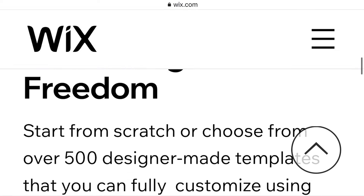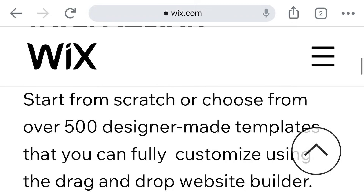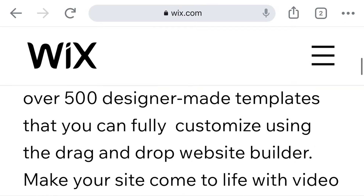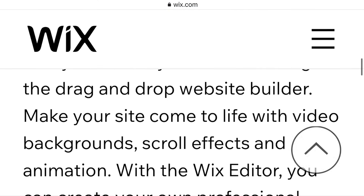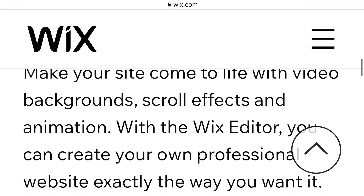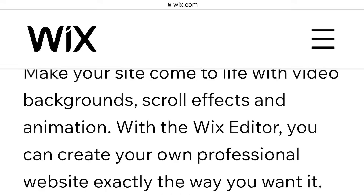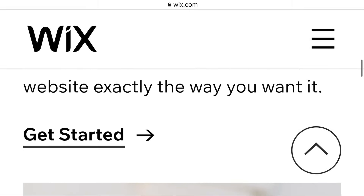Start from scratch or choose from over 500 designer-made templates that you can fully customize using the drag-and-drop website builder. Make your site come to life with video backgrounds, scroll effects, and animation. With the Wix Editor, you can create your own professional website exactly the way you want it.